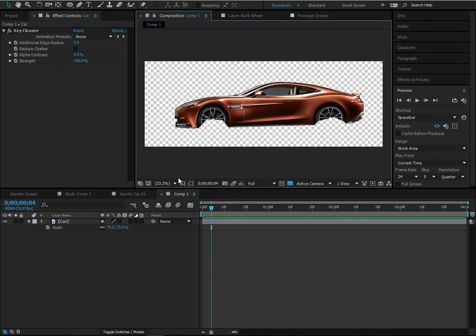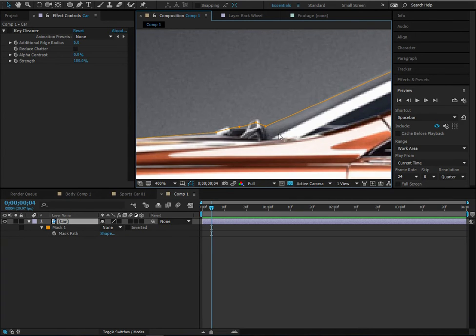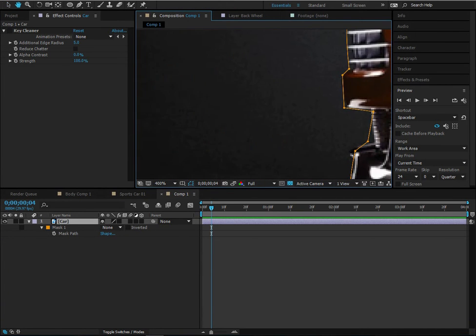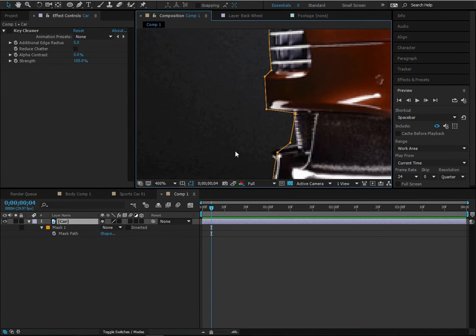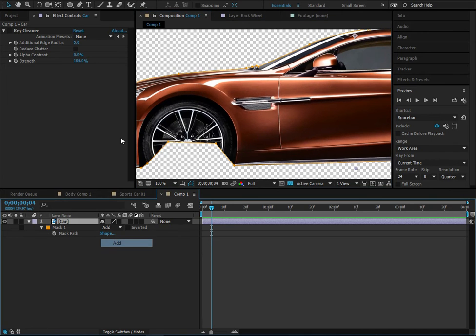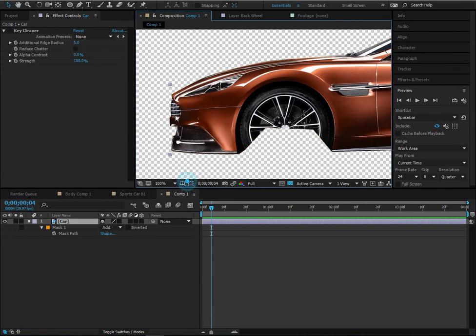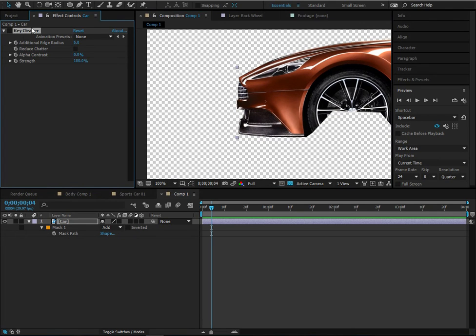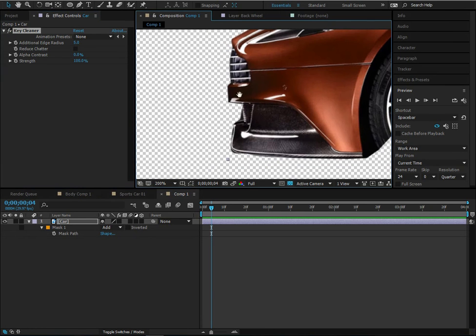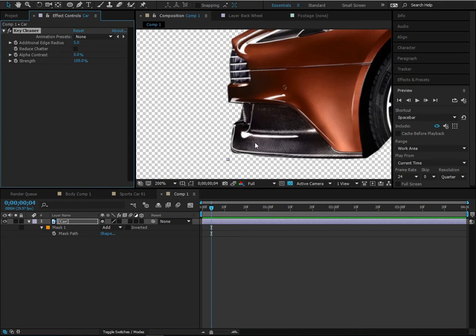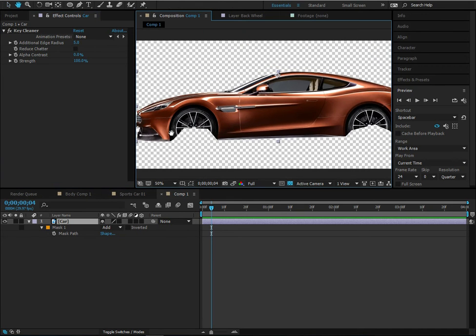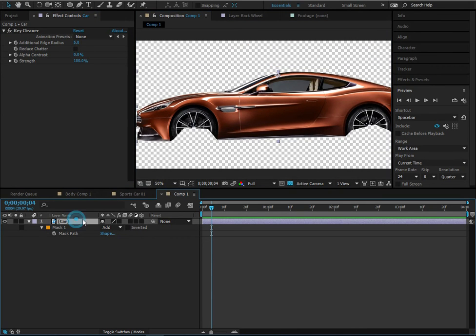Starting off, just Google a picture and get a car. We just mask out the body — it's a really rough mask, just done in a minute or two. Then we add the Key Cleaner effect, turn it on, and it pretty much finds the edge so you don't have to do a perfect job. That works really cool.